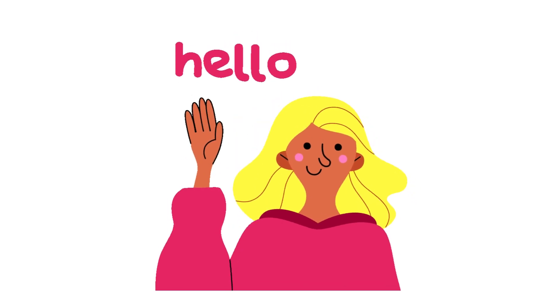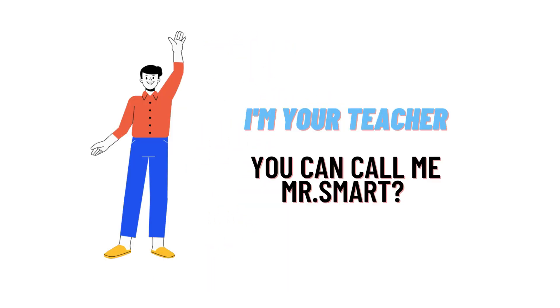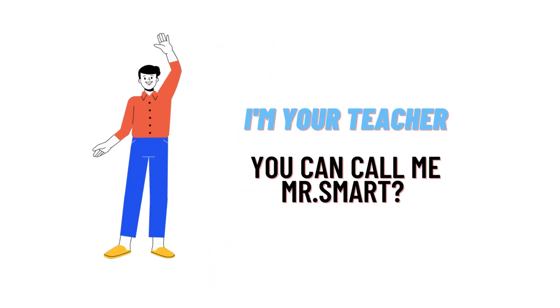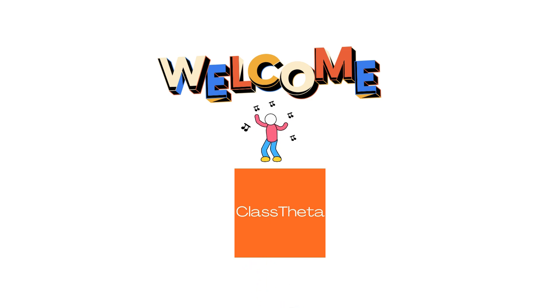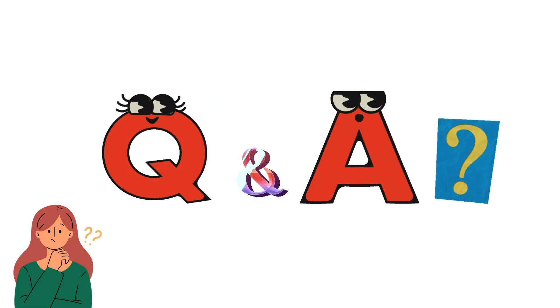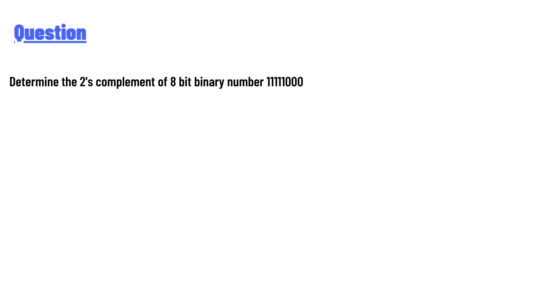Hello everyone, how are you? I am Akrash, your teacher here, and I will teach you different questions and their answers. So I welcome you on ClassTheta.com. Today's question is: determine the 2's complement of 8-bit binary number 11111000.